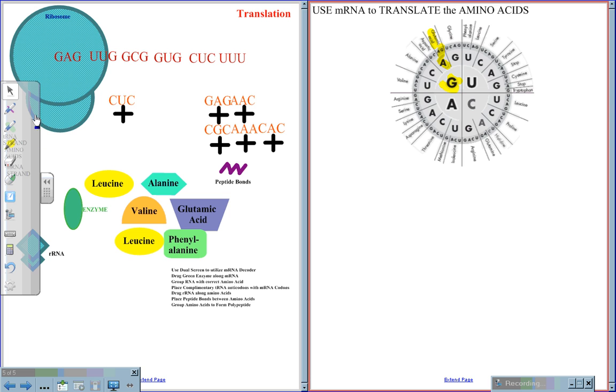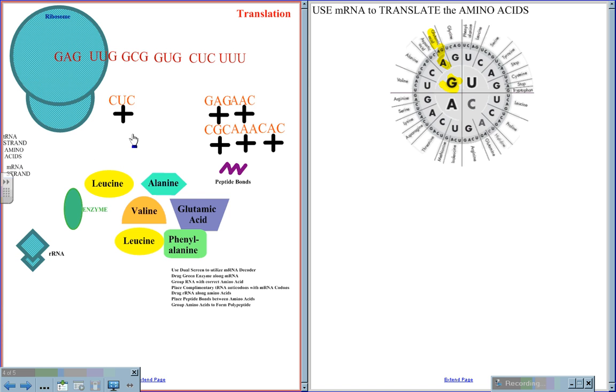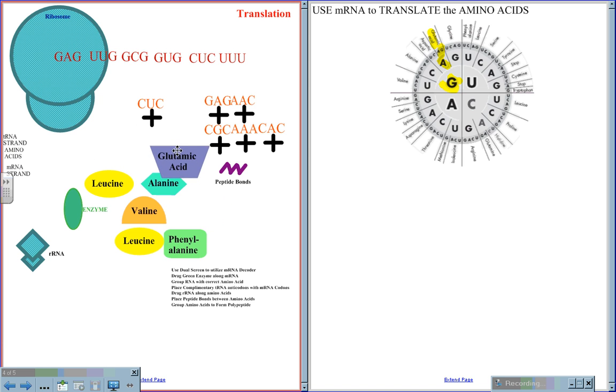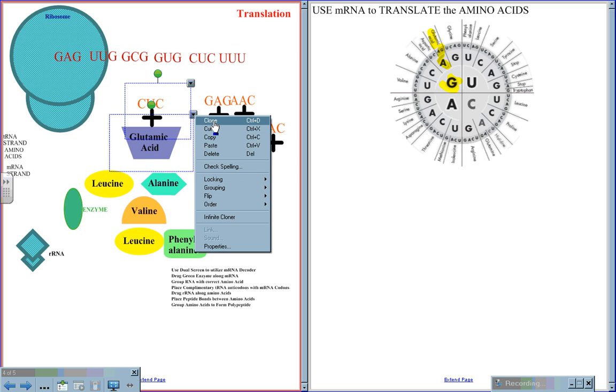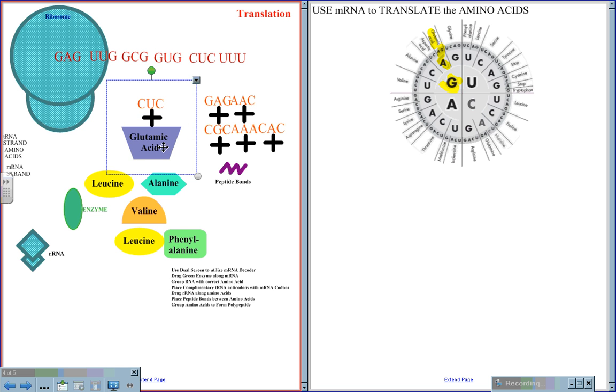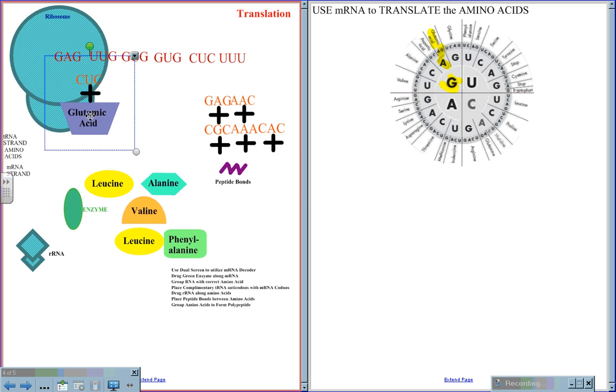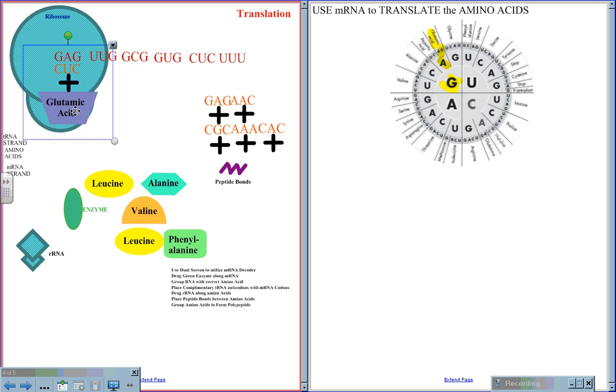So for this case, the CUC will pair up with glutamic acid, and this grouping will pair up to the complementary codon, giving us the first amino acid in the polypeptide chain.